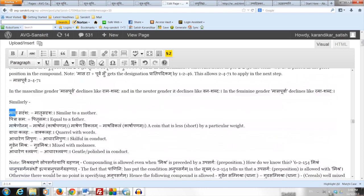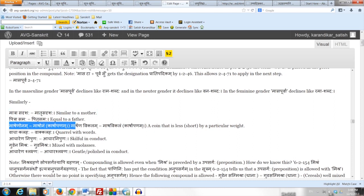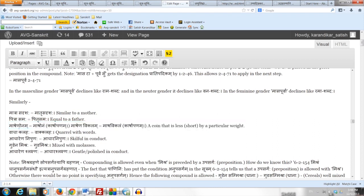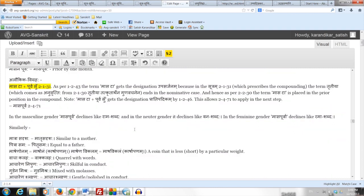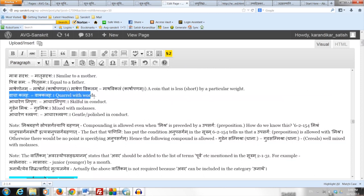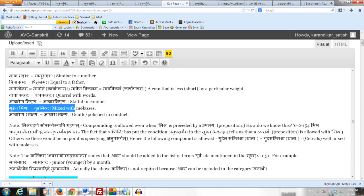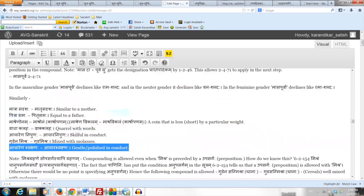Similarly we can form: Matra-sadrushaha, similar to a mother; Pitra-samaha, equal to a father; Mashaeno-nam or Masha-vikalam — a Karshaapanam (a coin) that is short by a Masha weight (Una or any synonym like Vikala, since the Sutram says Unartha); Vaak-kalahaha, quarrel with words; Aachara-nipunaha, skillful or clever in conduct; Guda-mishrahaha, mixed with molasses or jaggery; and Aachara-shlakshnaha, gentle or polished in conduct. The steps are of course very similar to those used to form Maasa-purva.